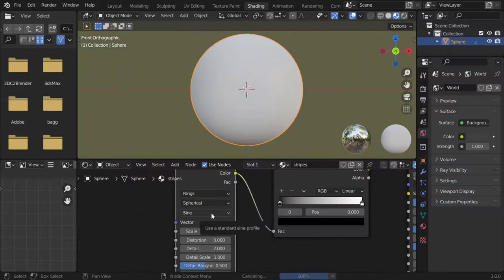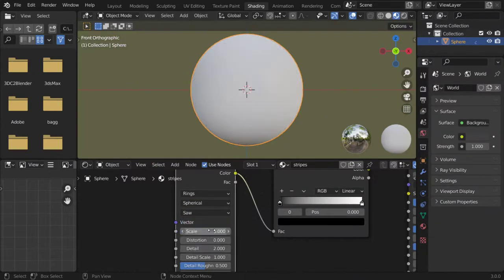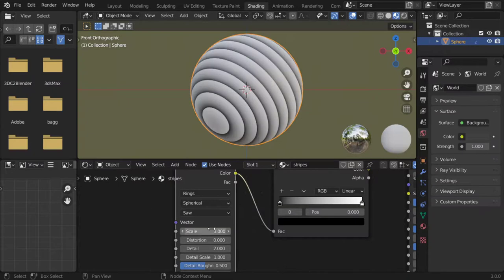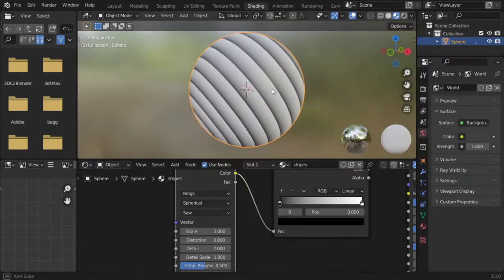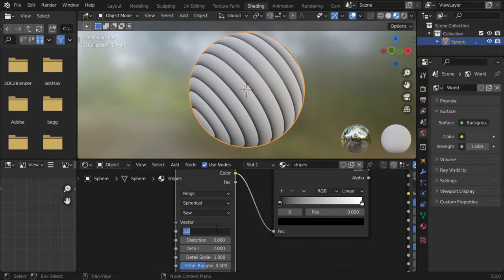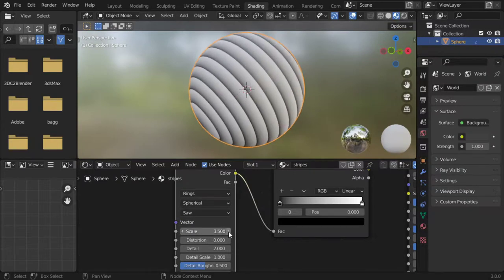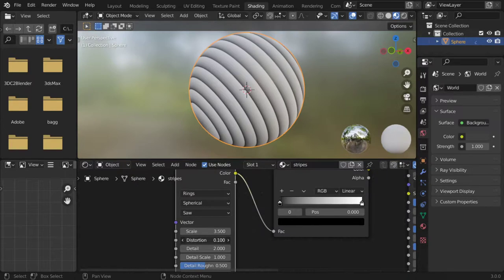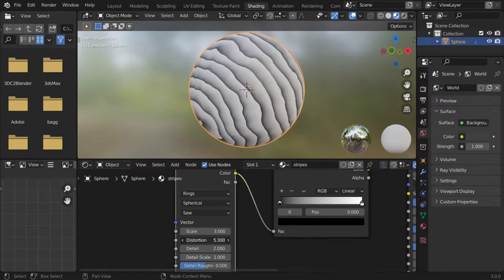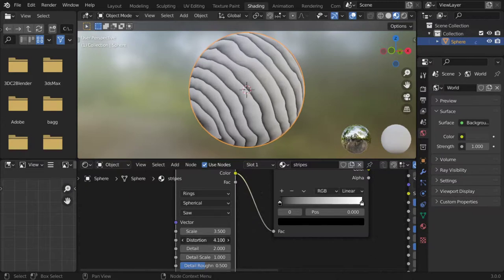After that, if you want to decrease the scale as you like. With the distortion, you can make distortion. As you can see, you can make wood using this wave texture.